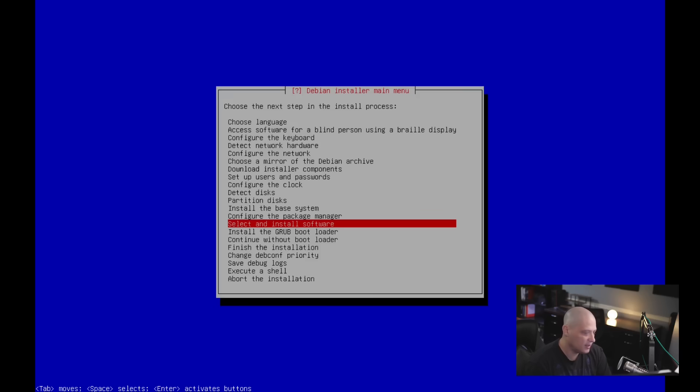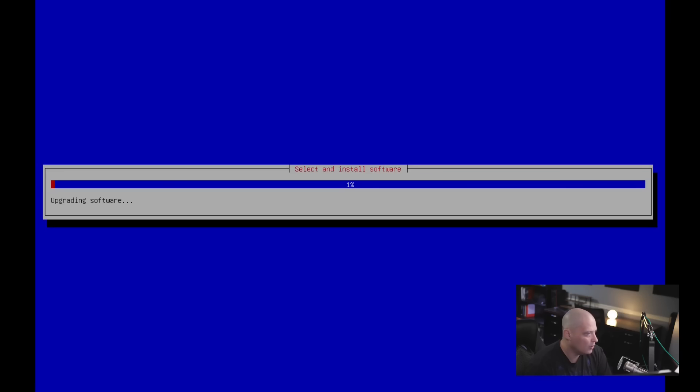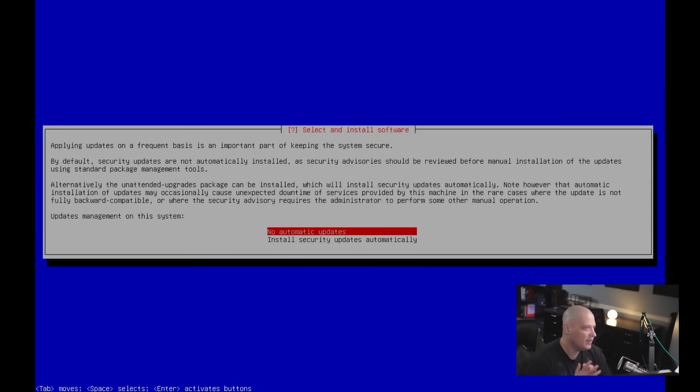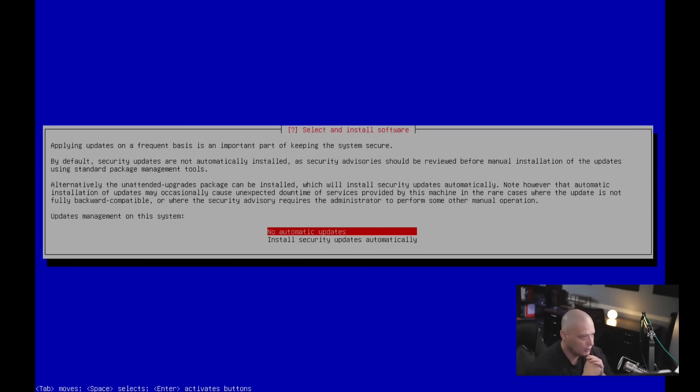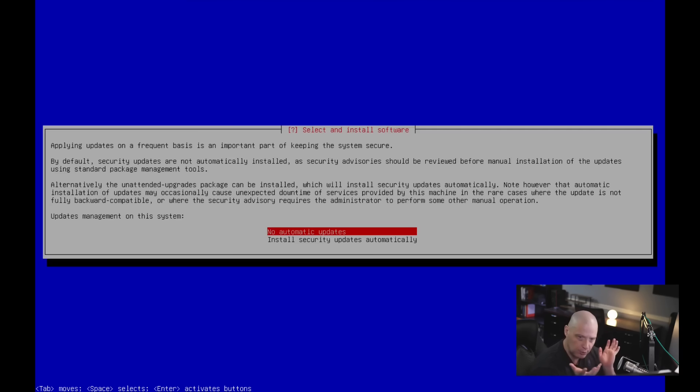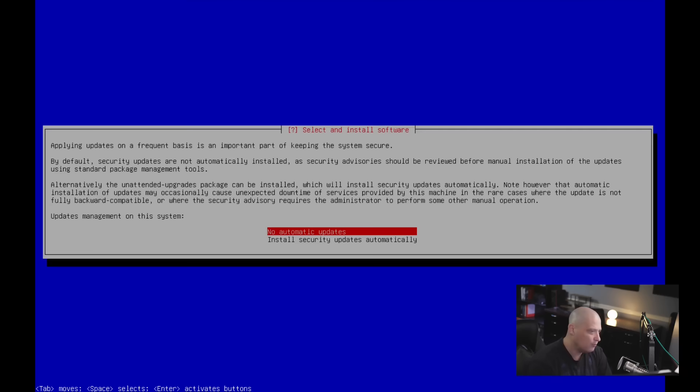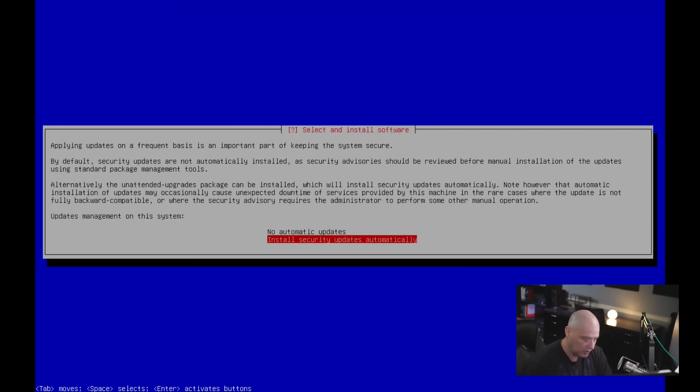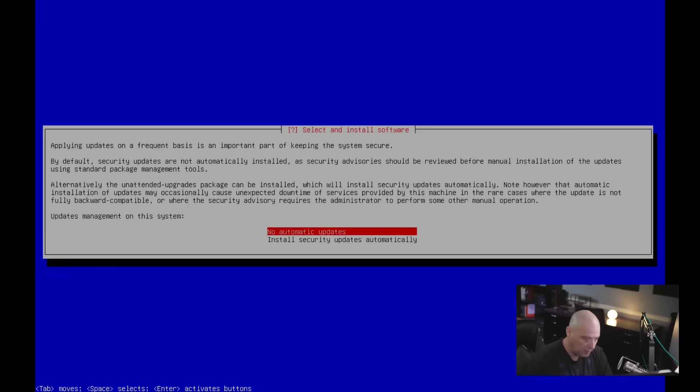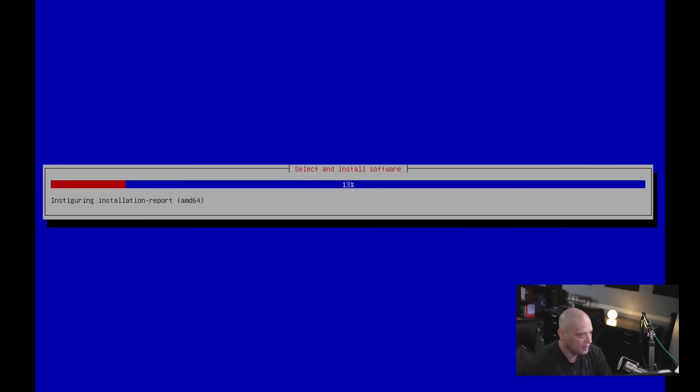Next is select and install software. So let's go ahead and choose this. Now, it says applying updates on a frequent basis is an important part of keeping the system secure. Do you want updates management on this system? So do you want to do automatic updates? Or do you want to handle that yourself? So by default, it's no automatic updates. You just update the system yourself. And that's actually what I want. But if you wanted to, you could install security updates automatically. I'm going to go no automatic updates, though.